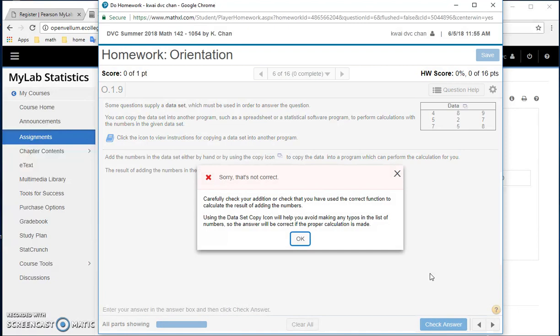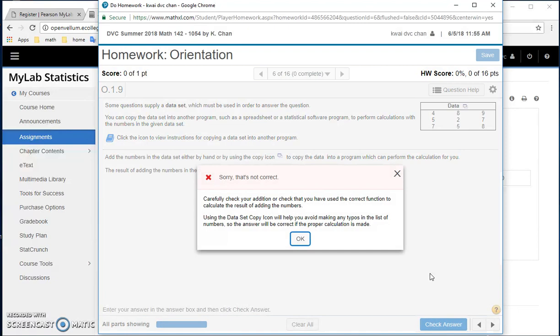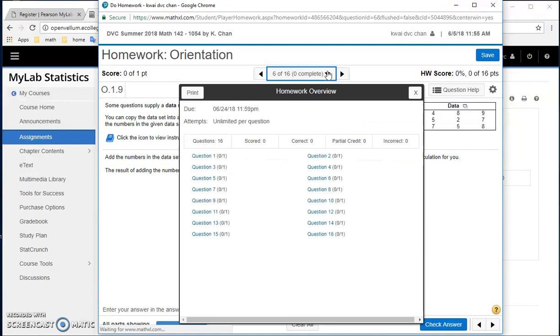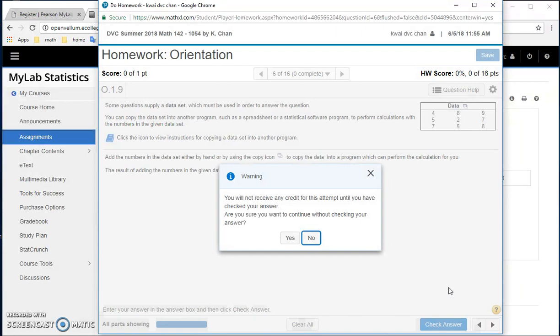Once you do that, let's say I'm just going to put in a random number. Let's say check answer and they will tell you whether it is correct or not. After you do check answer and you get everything okay, then you can move on to the second one, the second question, or you can go back to the old question. So that's how you do it.